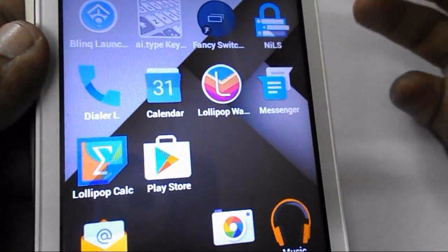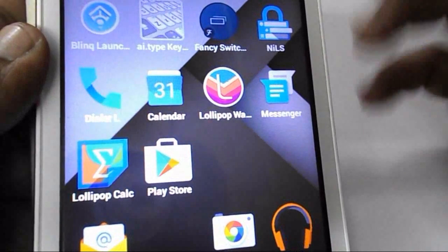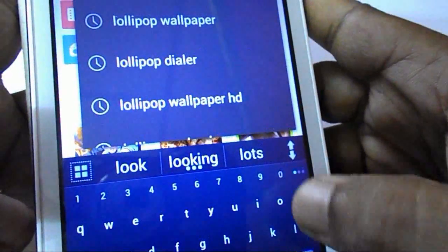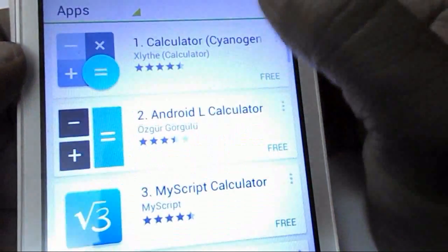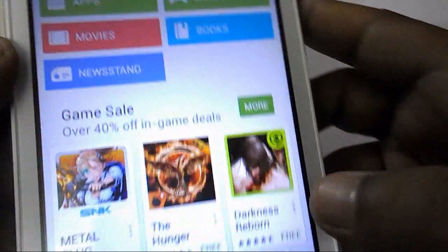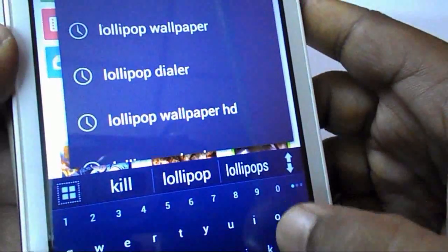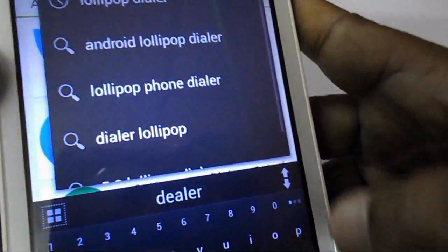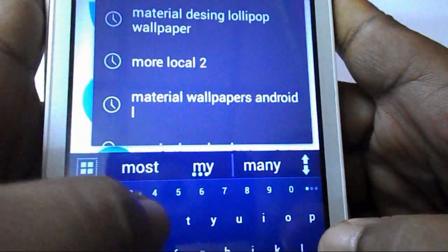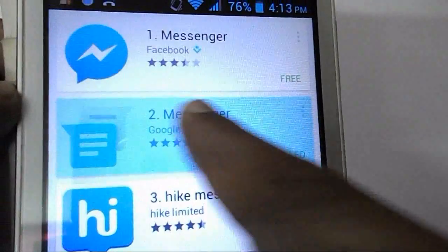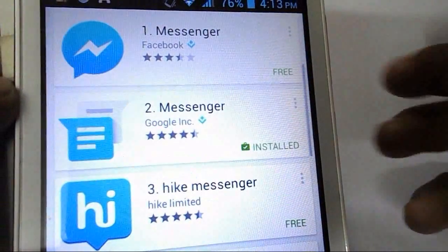The dialer, calendar, and wallpaper are optional — if you want, you can download them. Search for Lollipop dialer and the Lollipop calculator. You can also go with another suitable calculator. For the messenger, find and install the correct Lollipop messenger app. You can also install the Lollipop calculator this way.